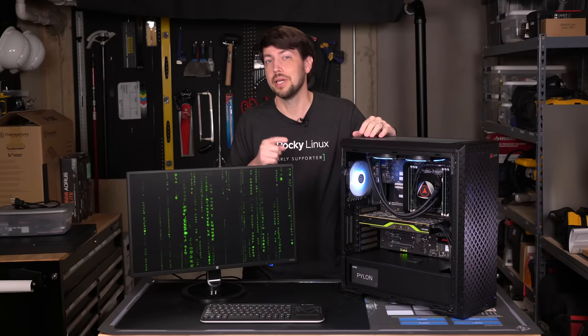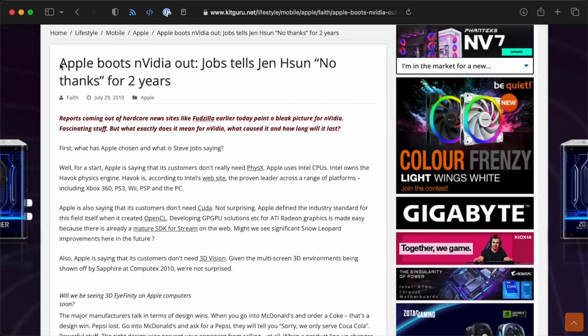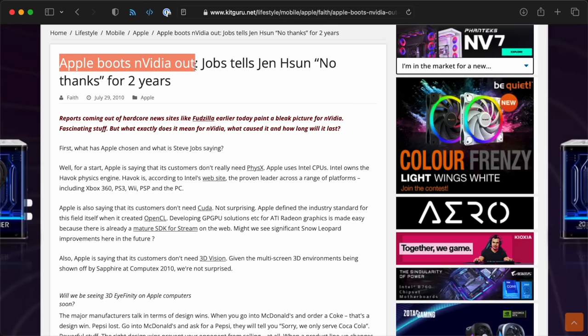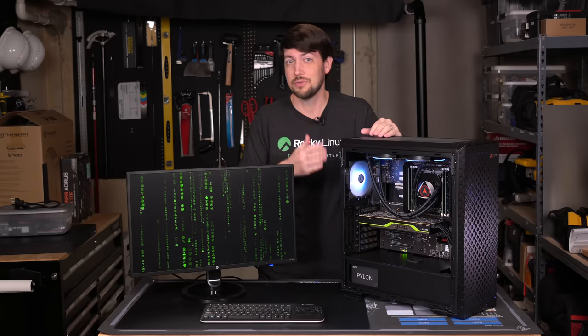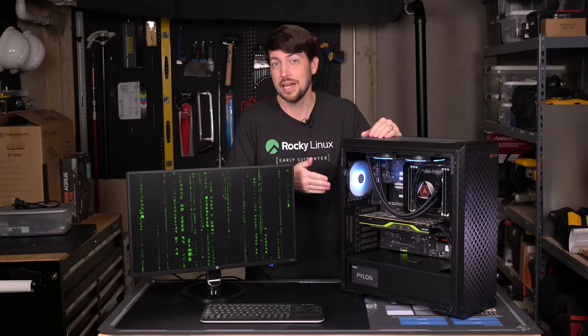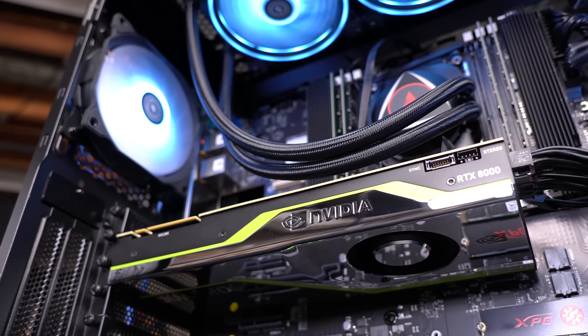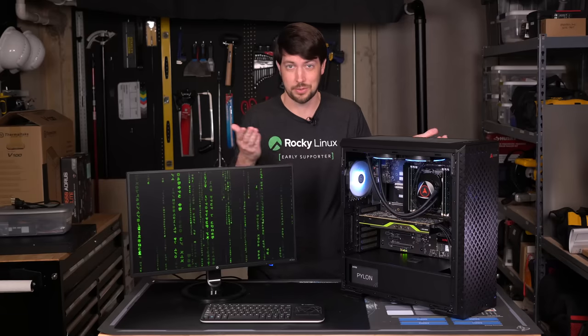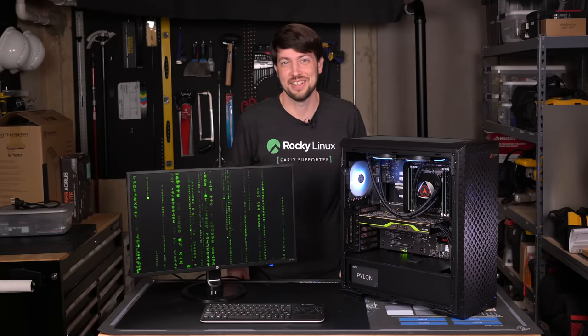If Apple wants to be a player in the workstation market, maybe it's time for Apple and Nvidia to bury the hatchet. This machine certainly has what it takes for AI and machine learning. You might even see the RTX 8000 in there. Does it work? Well, I'll get to that later.